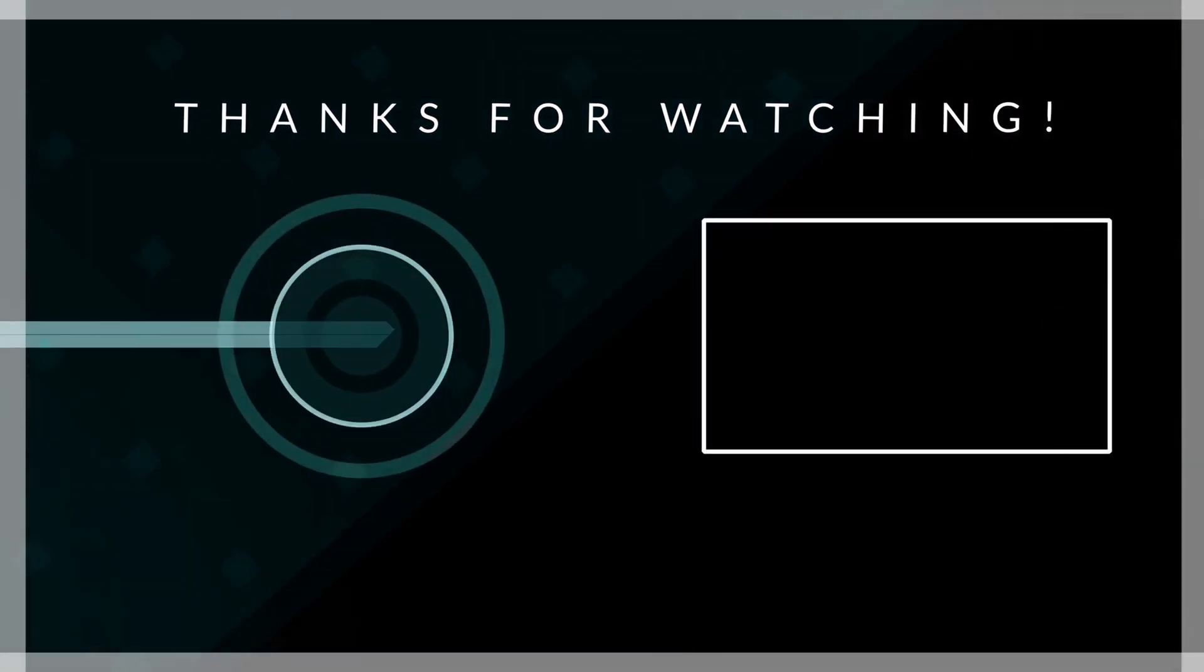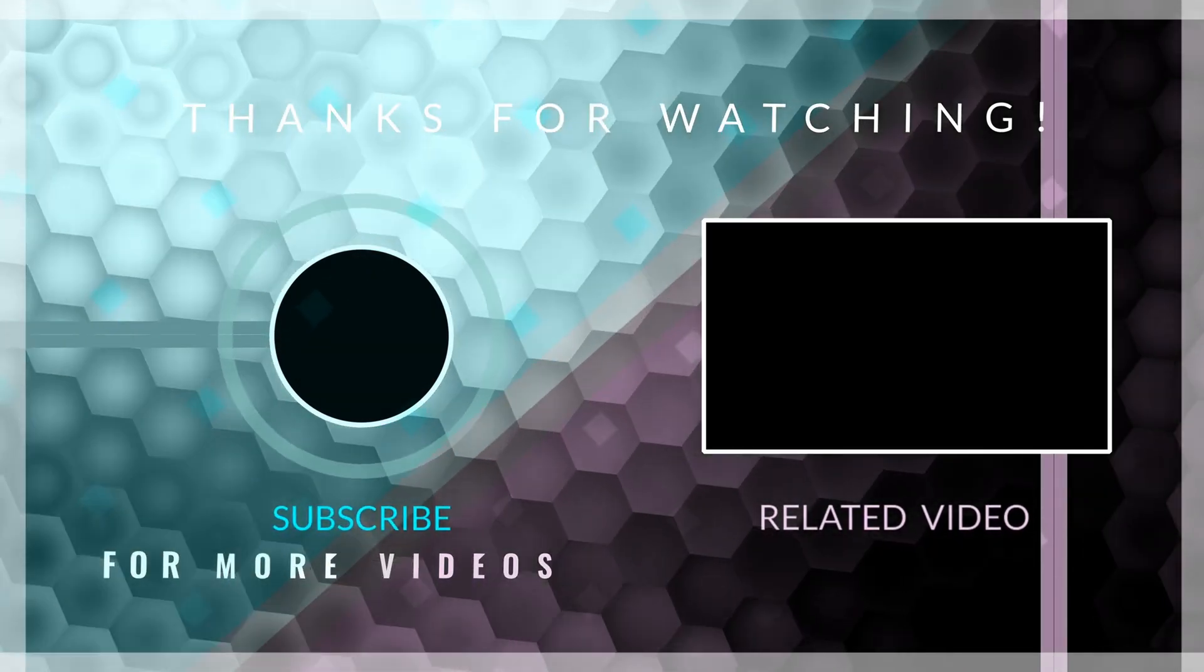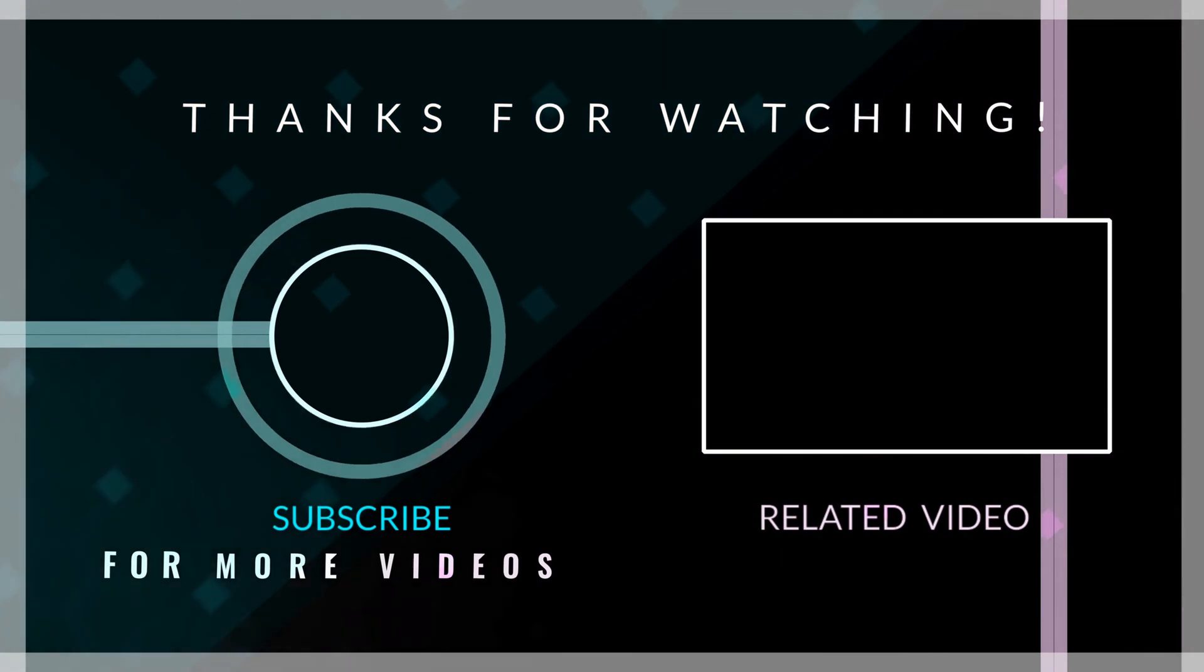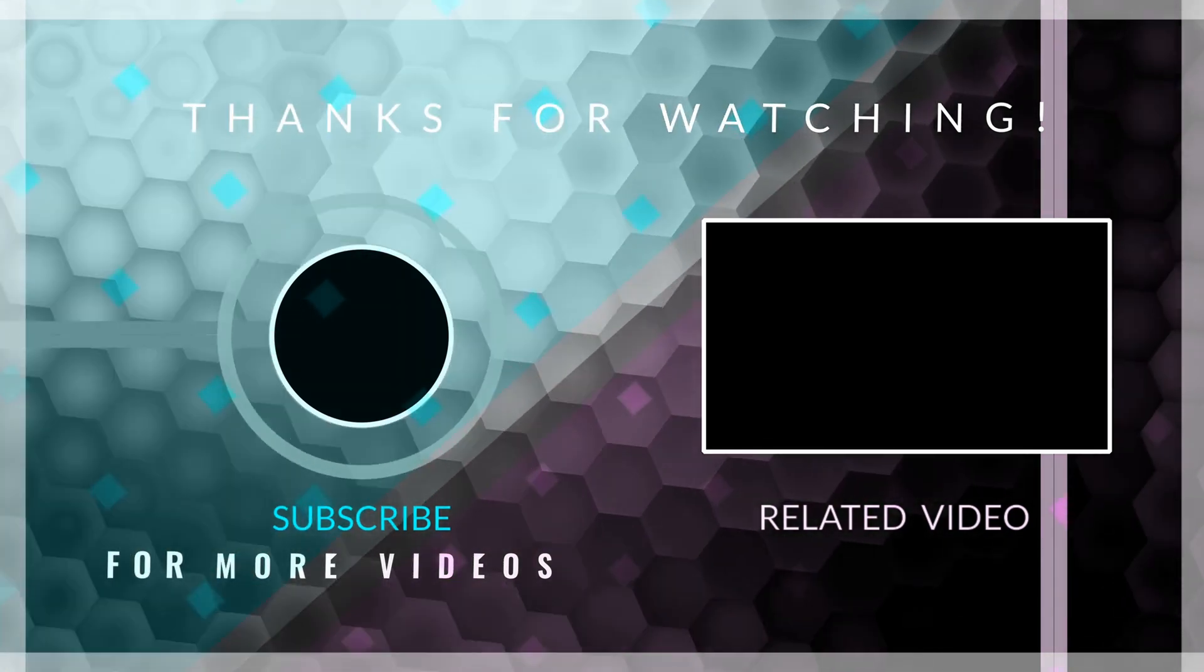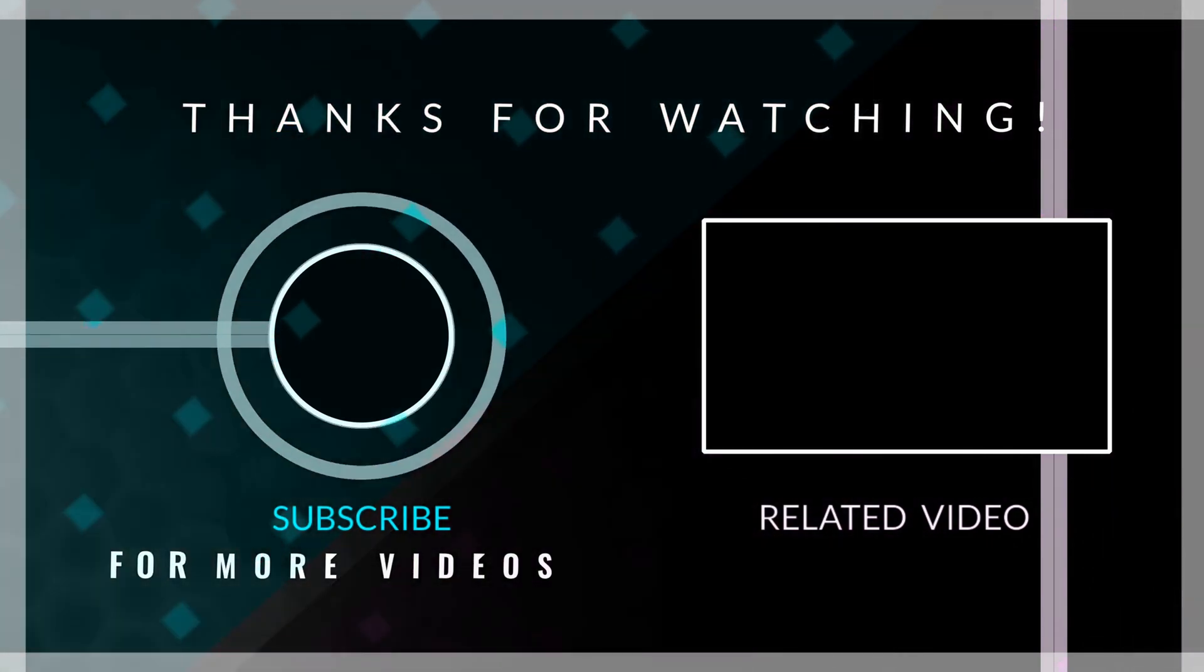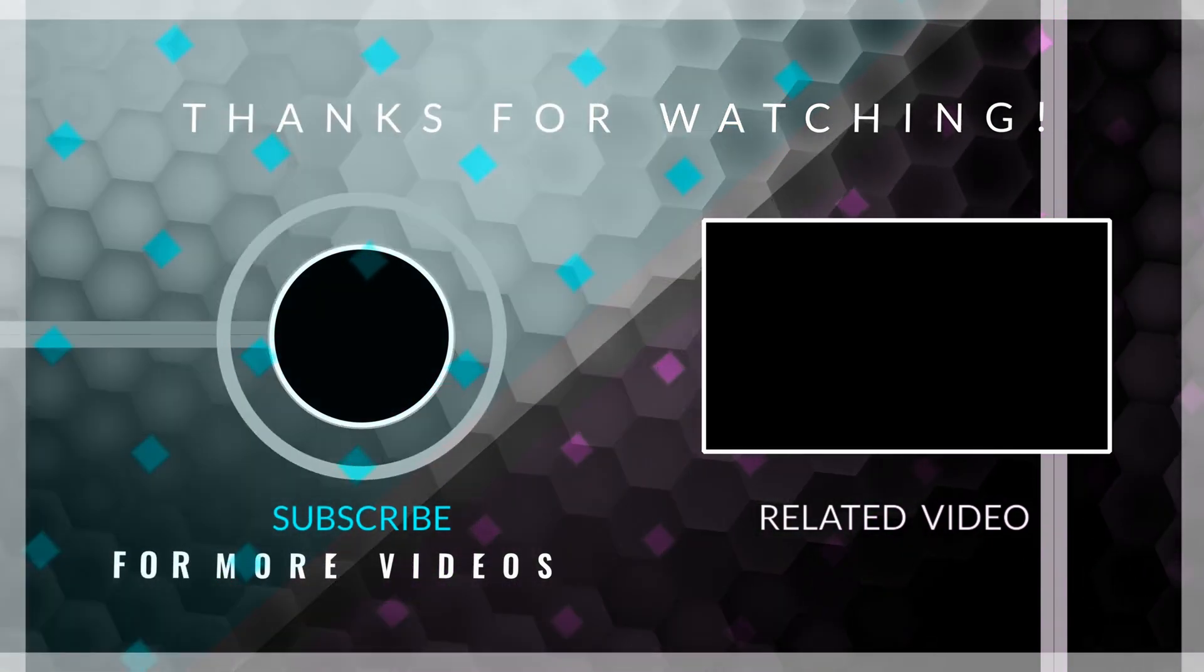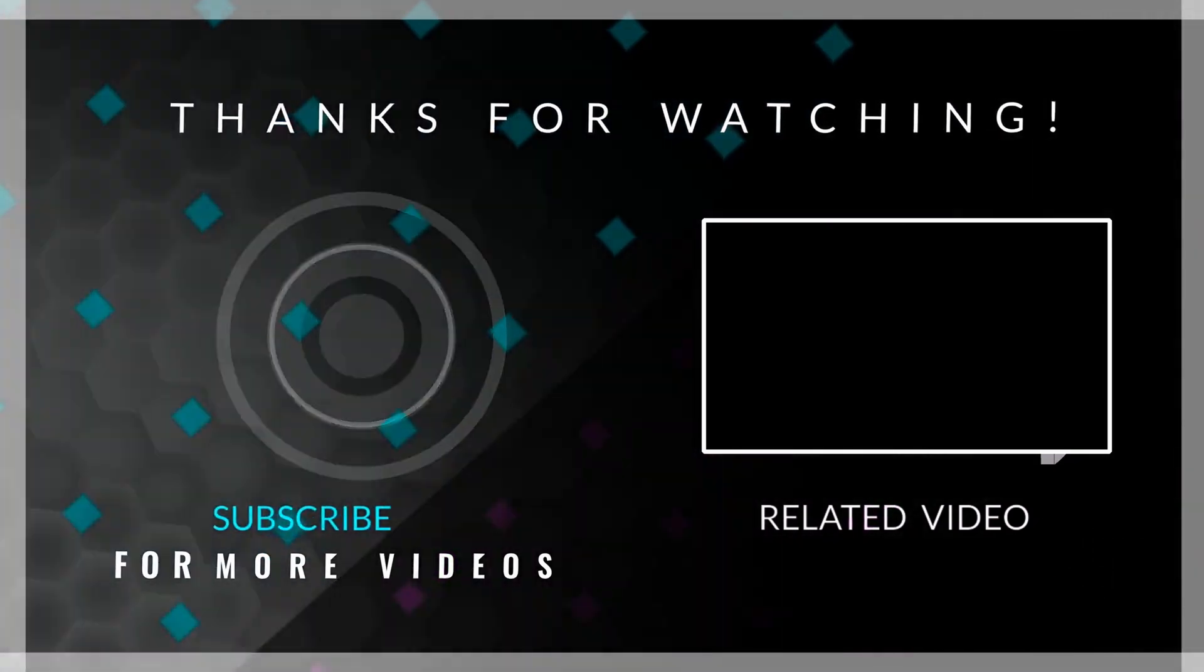These are the most remarkable enhancements in Flutter 3.10. If you found this video informative and engaging, I kindly request you to show your support by leaving a like and subscribing to the channel for more exciting Flutter content. Thank you for sticking around until the very end, and I look forward to seeing you in our next video. Goodbye.